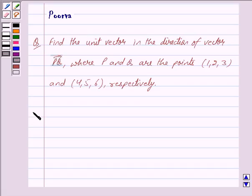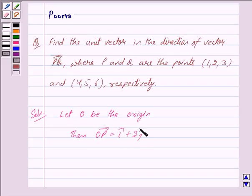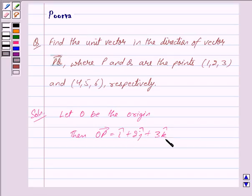Let us now begin with the solution. Let O be the origin. Then we have vector O equal to 0î + 0ĵ + 0k̂. So vector OP is equal to î + 2ĵ + 3k̂, because vector OP equals the position vector of P minus the position vector of O, which gives us î + 2ĵ + 3k̂.